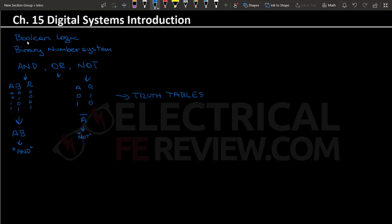Finally we have OR, which is pretty intuitive as well. It's going to be 1 when either A or B are 1, including the scenario where both are 1. So the result is 0, 1, 1, 1 — this is just counting in binary: 0, 1, 2, 3. OR is written using an addition sign. With Boolean logic we'll be able to create more complex systems where the result is a factor of even 4 or 5 variables and create a system that works the way we want.